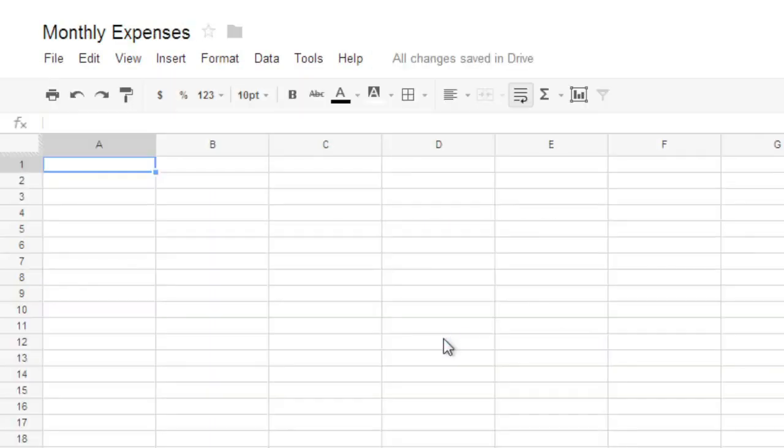You may have noticed that there's no Save button. That's because Google Spreadsheets uses an Autosave feature, which automatically saves your file any time you make a change.